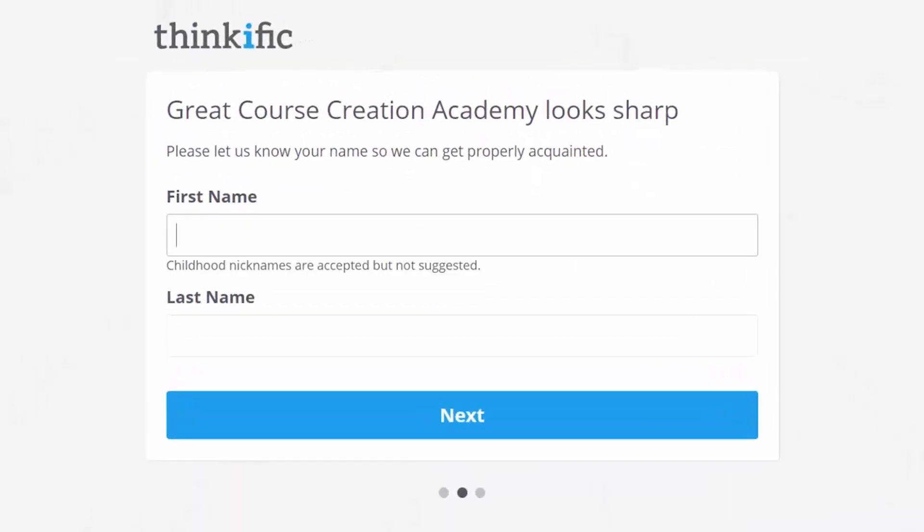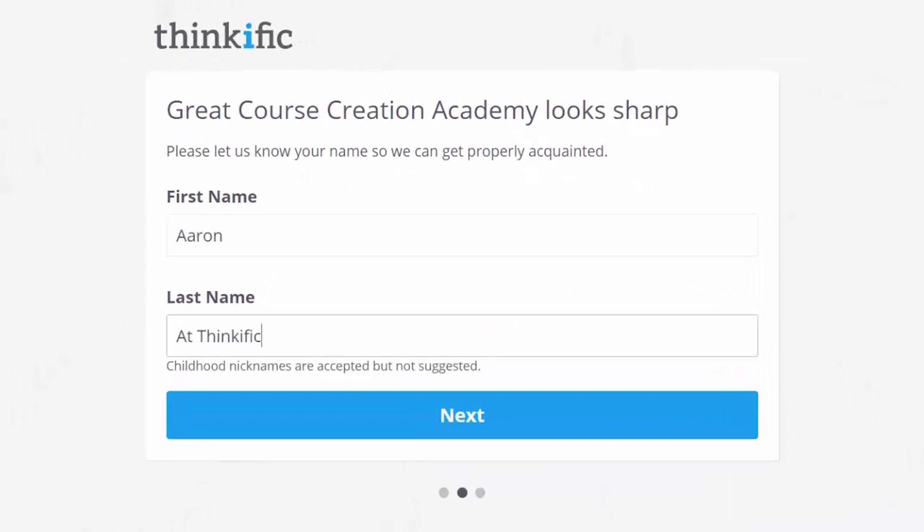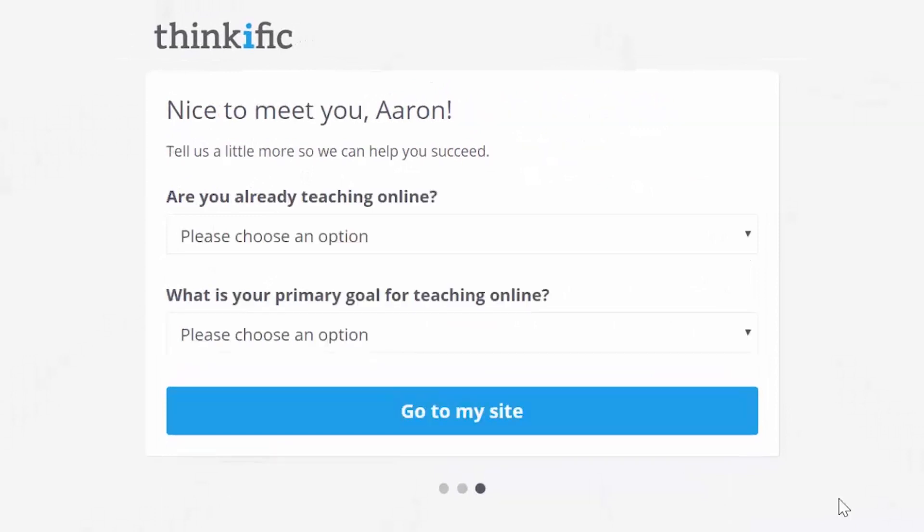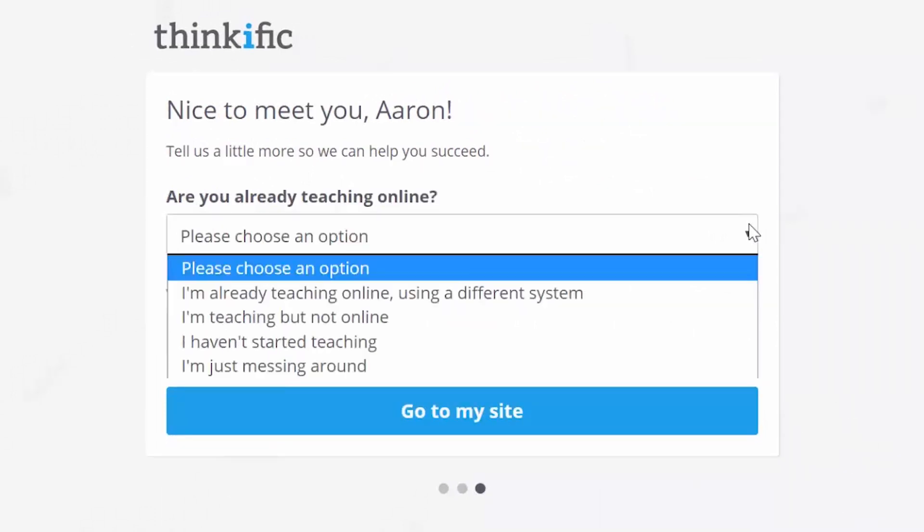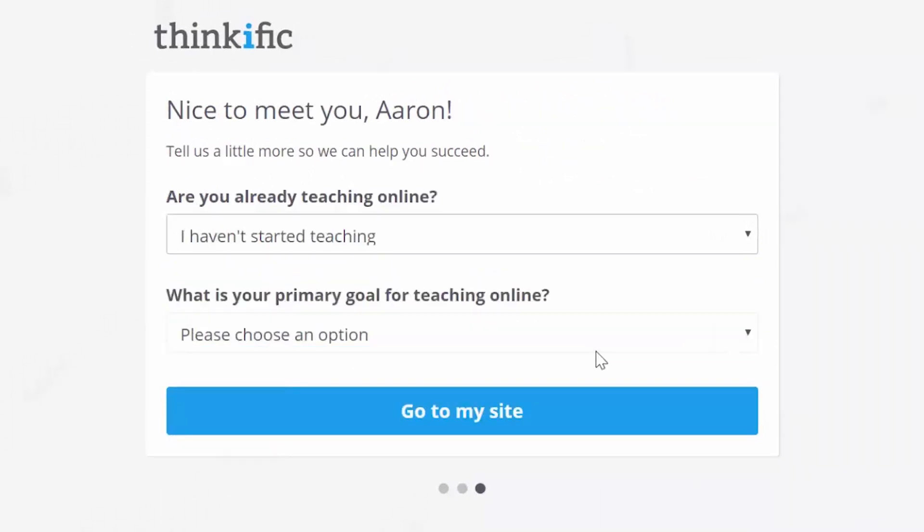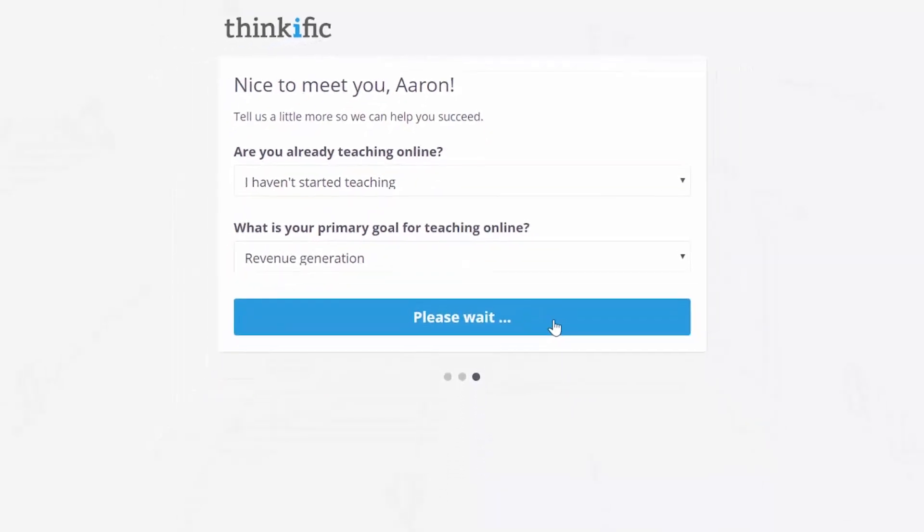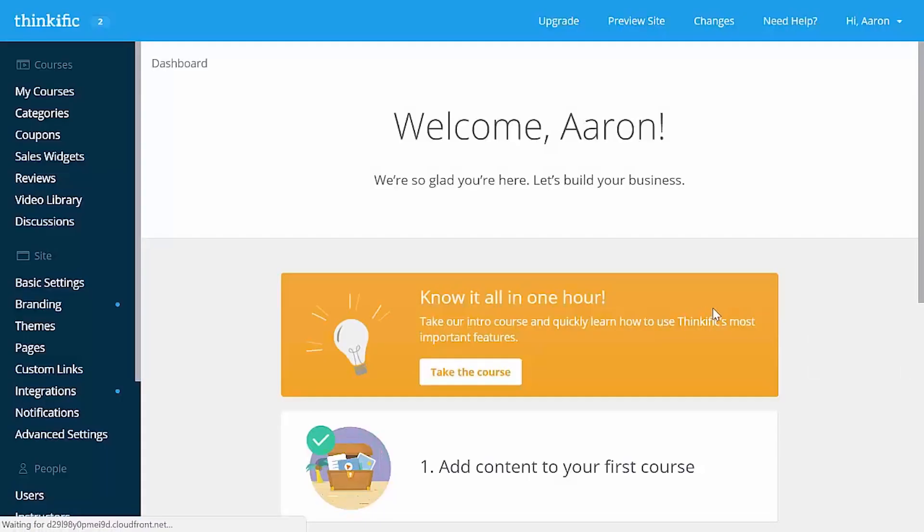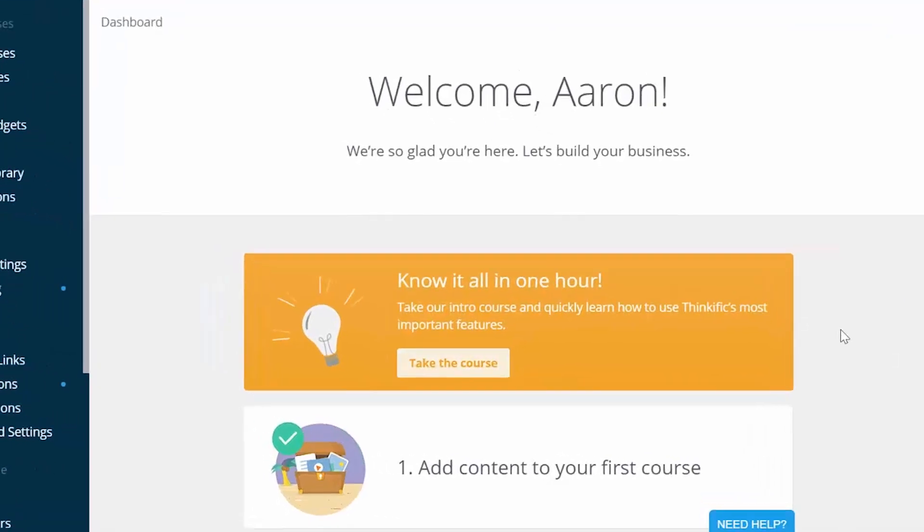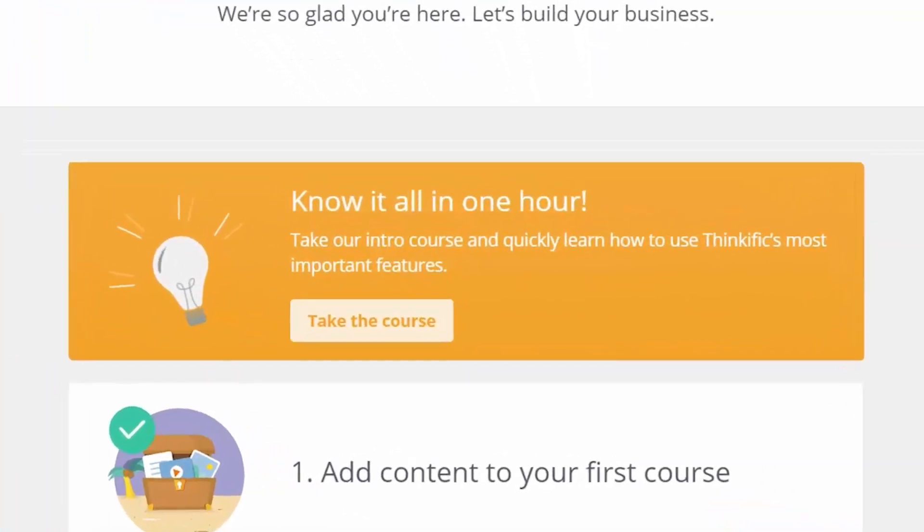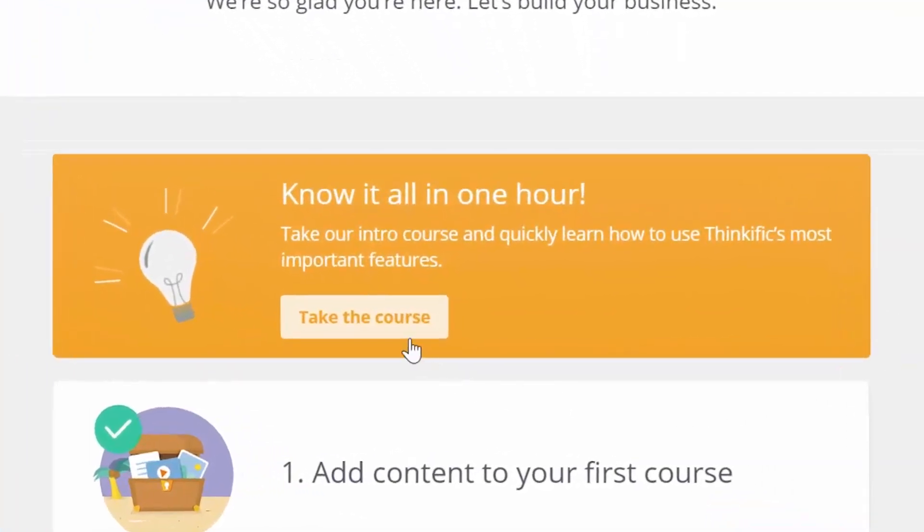Pop your name in here, and give us some idea of where you're at so far with online education. It's just a little survey to help us give you some tailored support if you need it later on. And that's it. You're into your Thinkific website's admin dashboard. Make sure to check out our free training course by clicking this button right here.